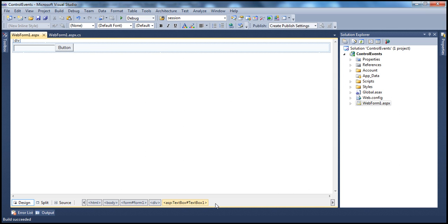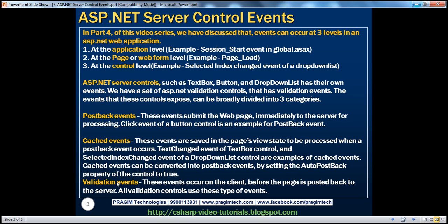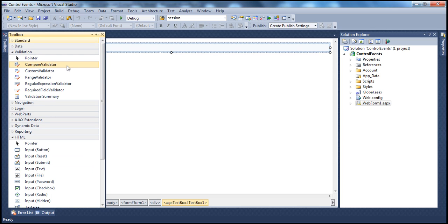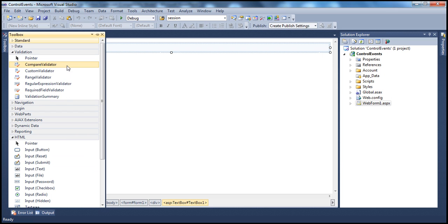We have another set of events called validation events. We have a set of validation controls within the toolbox, found under the validation tab. These controls are used to validate user input before the form is submitted back to the server for processing. We will be talking about validation controls in detail in a later session — the idea here is to understand the different types of events that server controls expose and how they interact with page-level events.